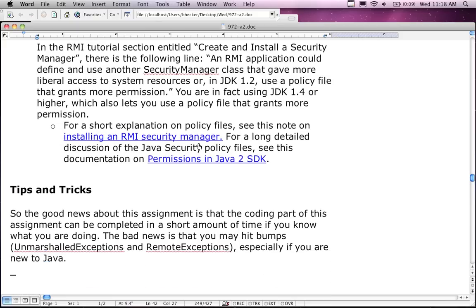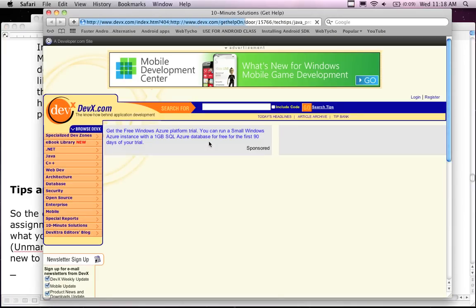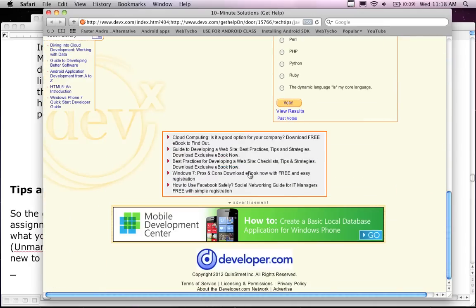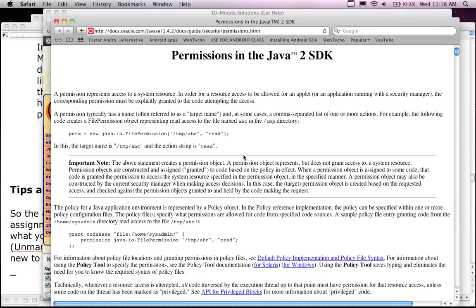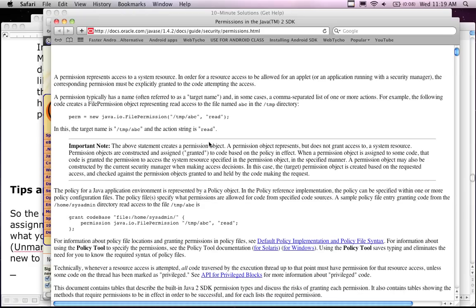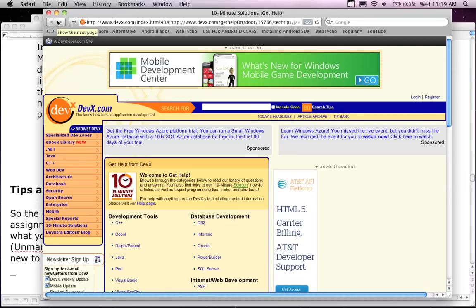For a short explanation of policy files you can go to the provided URL, though some older links appear to be broken. The link for setting permissions in Java does work. I'll also be going over this in class — I'm going to run through the RMI example so you'll have a working RMI program you can use as an example for this particular project.